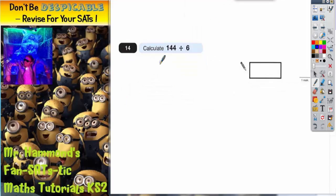Question 14: calculate 144 divided by 6. Anytime you do a division like this you can use two different methods.